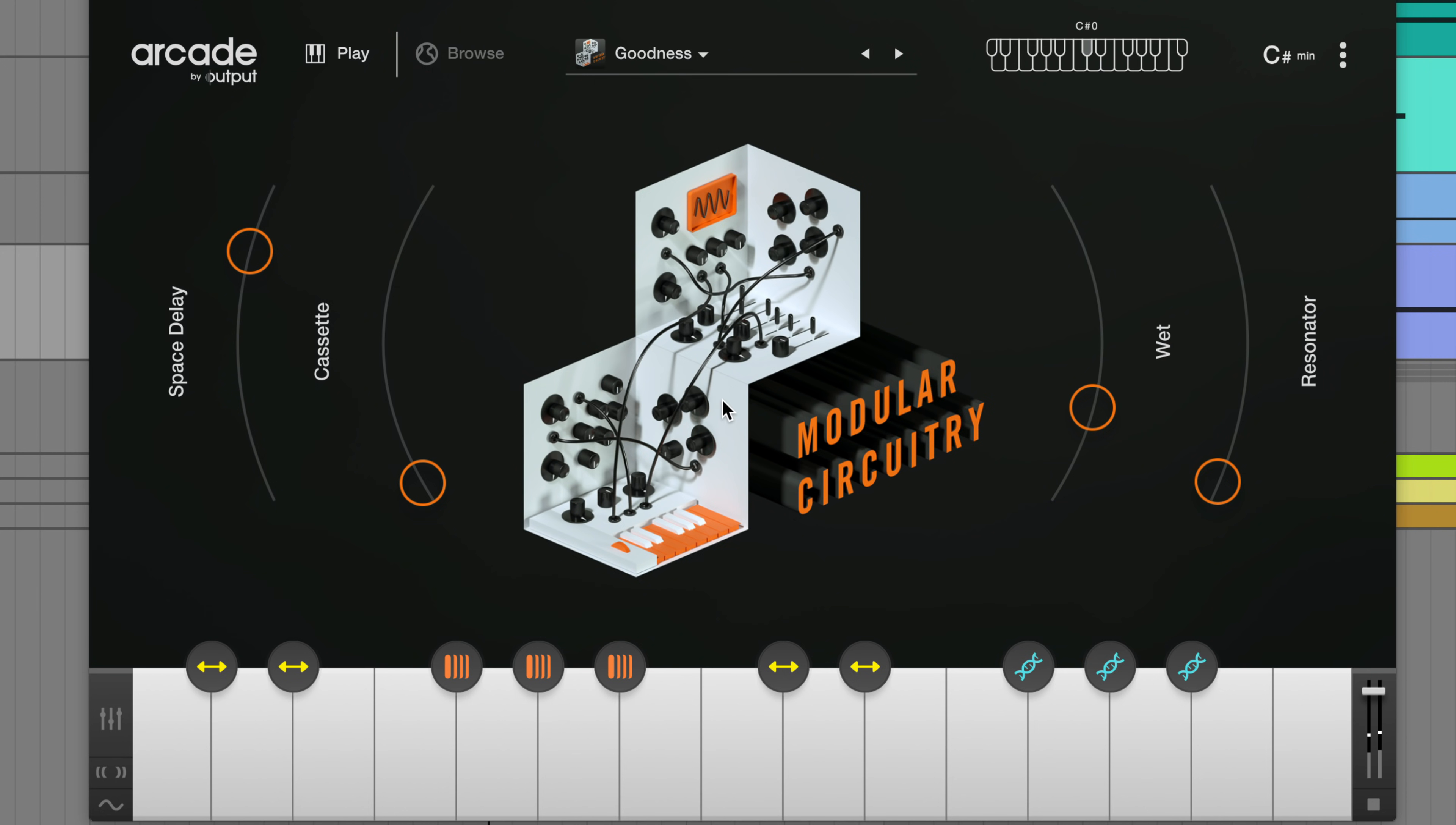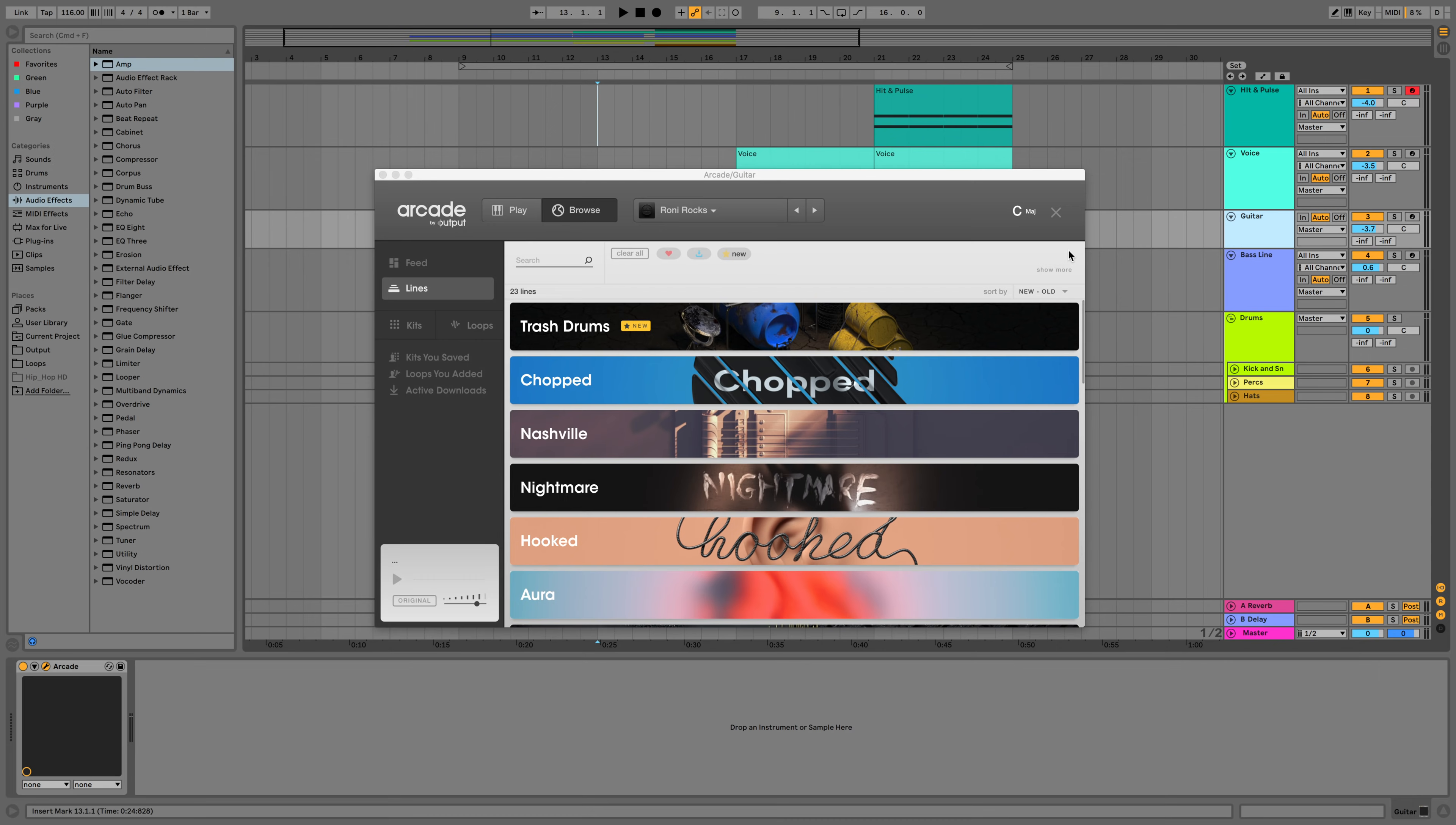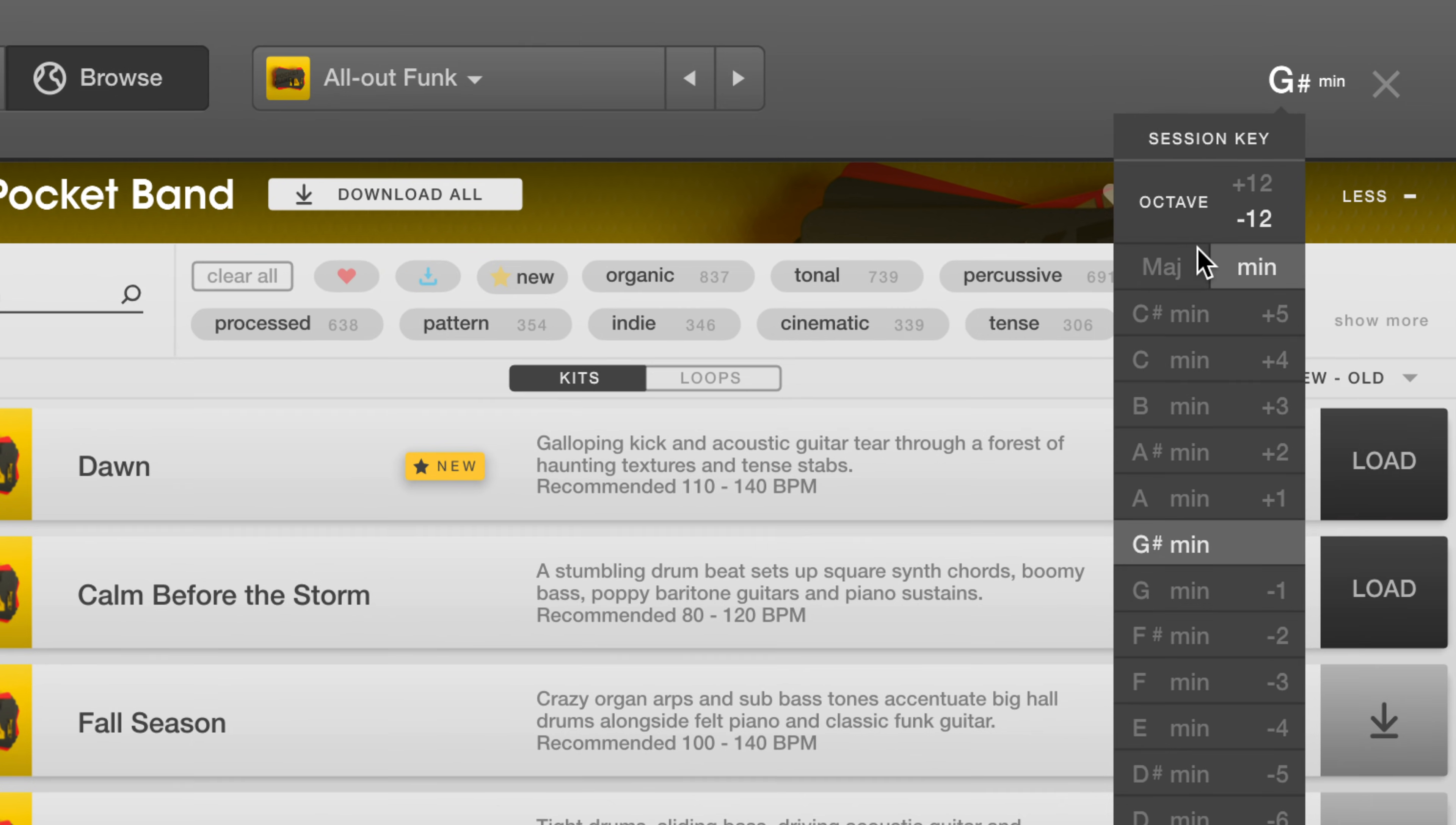Great, so let's start by layering different sounds from Arcade to build a track. The bass line is in C-sharp minor, so let's load up a kit from Pocket Band and start by setting the key to C-sharp minor.